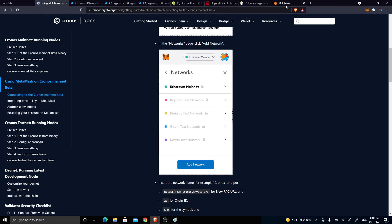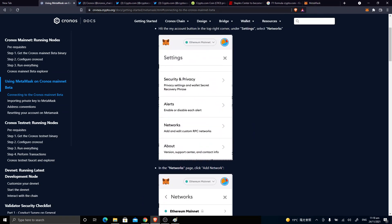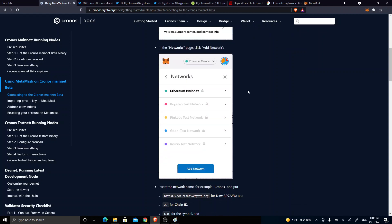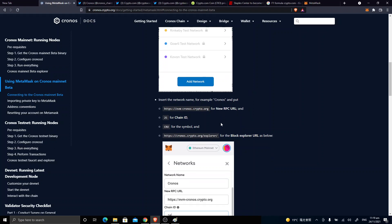And then here in cronos.crypto.org, they have a simple guideline on how to connect to the Cronos mainnet. And here we should put this information there.